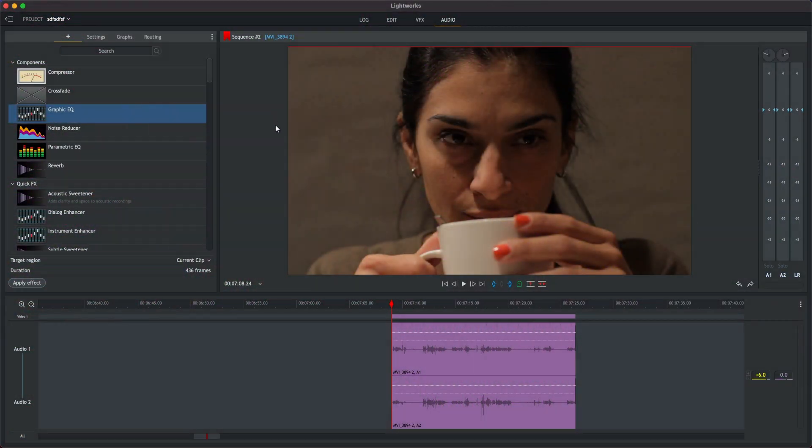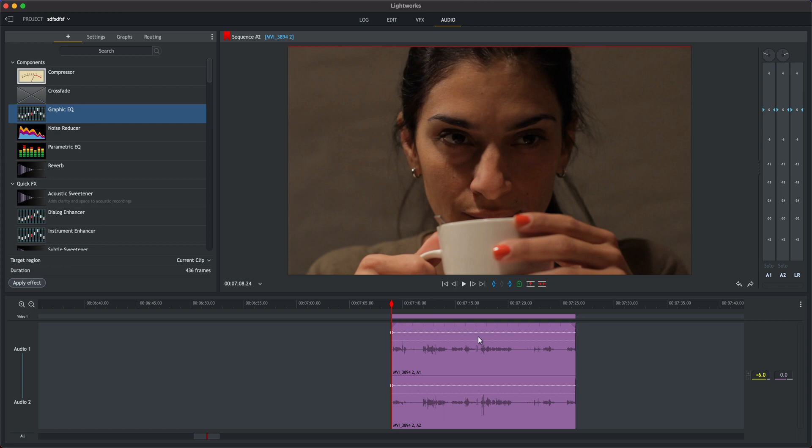Let's take a look at the Lightworks Graphic EQ effect which we can use to remove some noise and also increase the warmth of some dialogue in a piece of audio.